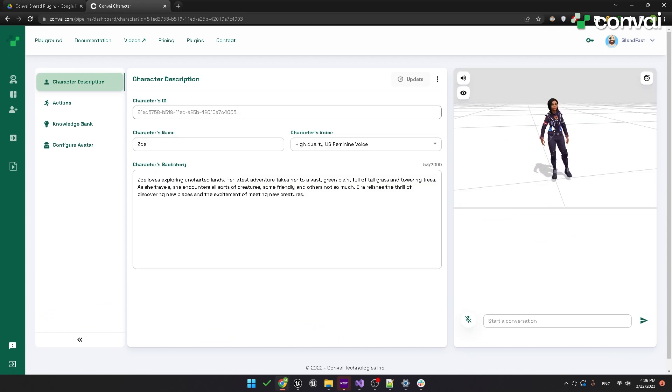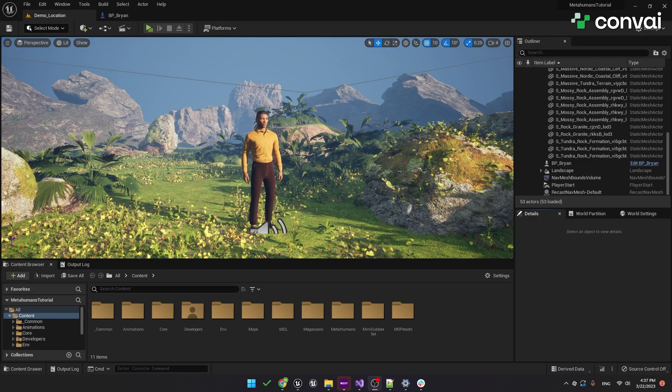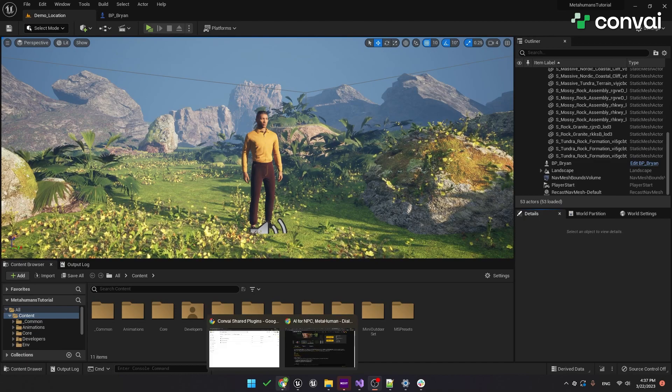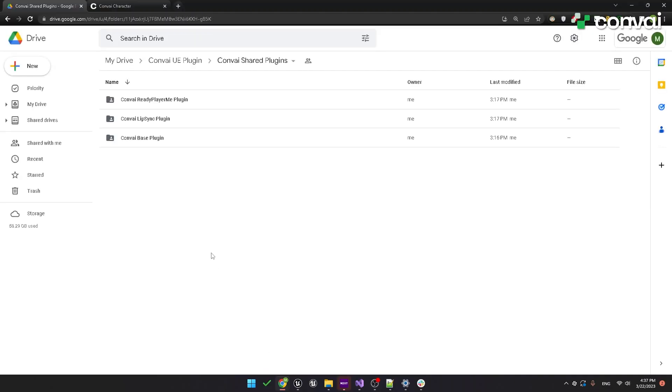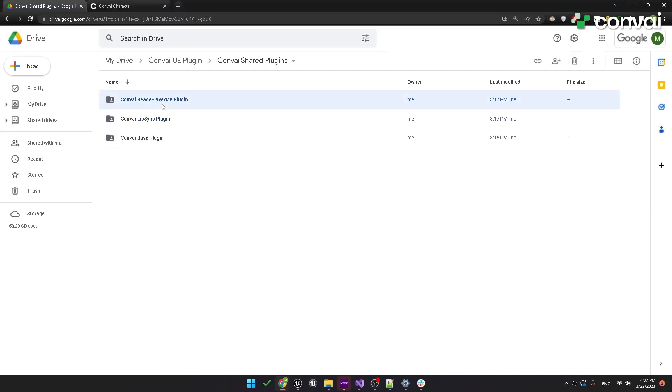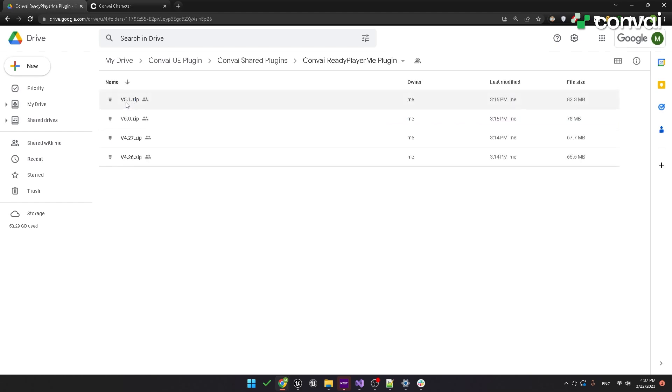Back in Unreal Engine, the first thing we need to do is download the Ready Player Me plugin. Like the Lip Sync plugin, use the provided link to download it. We'll use version 5.